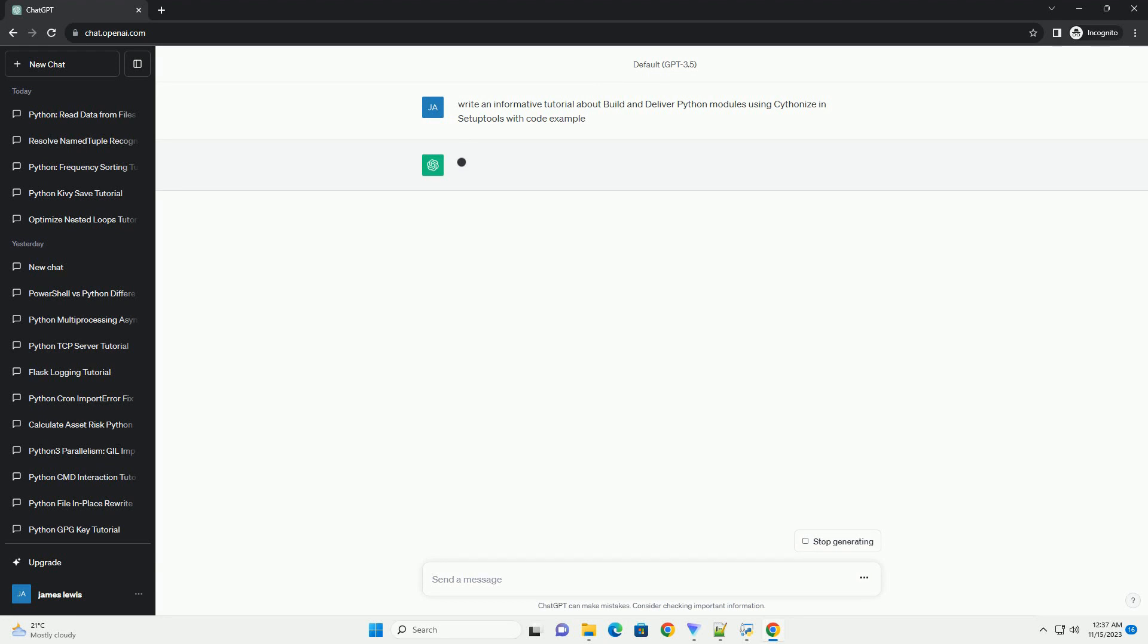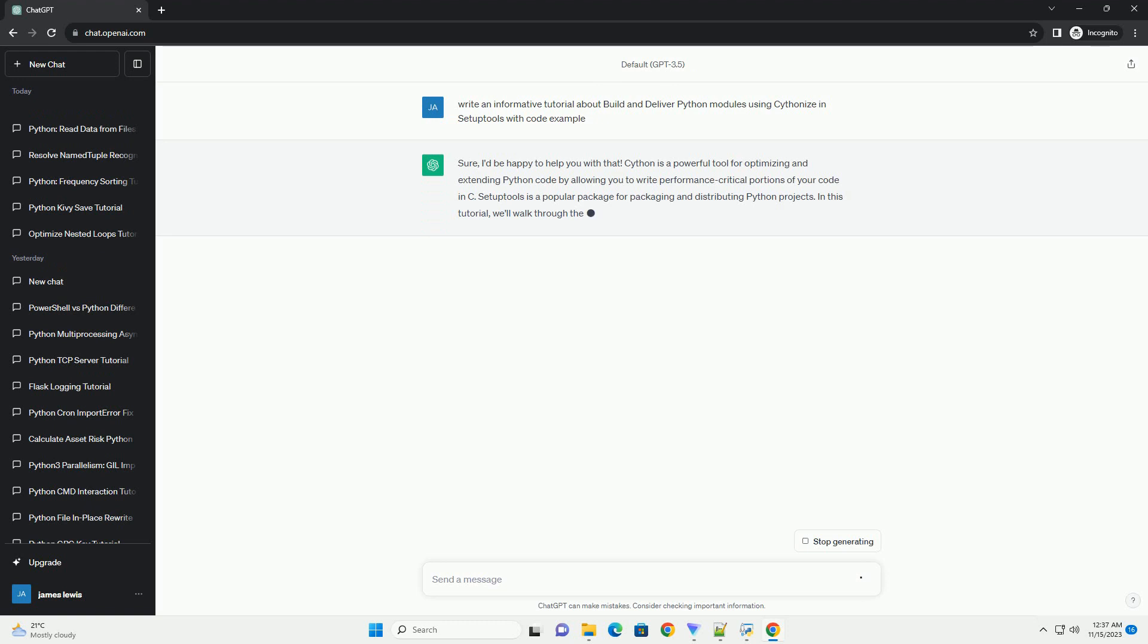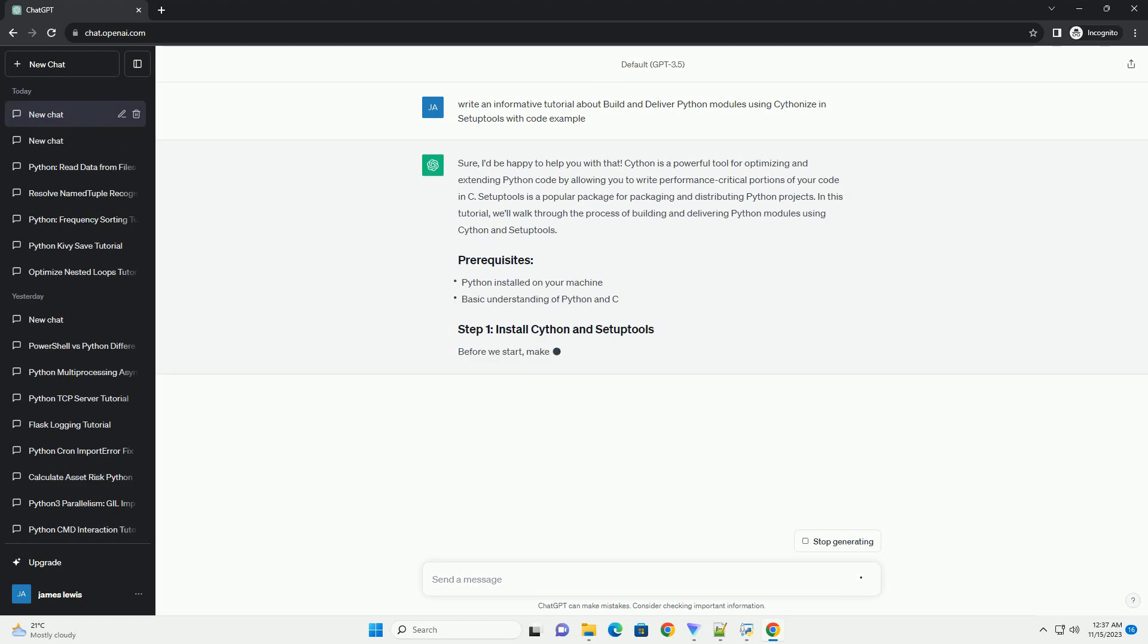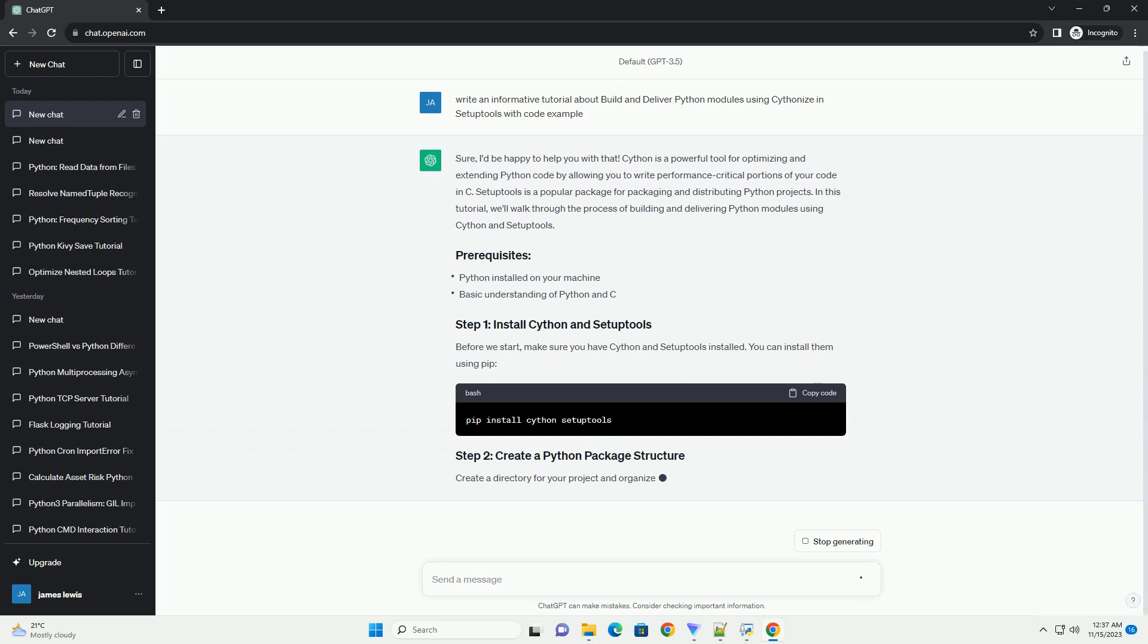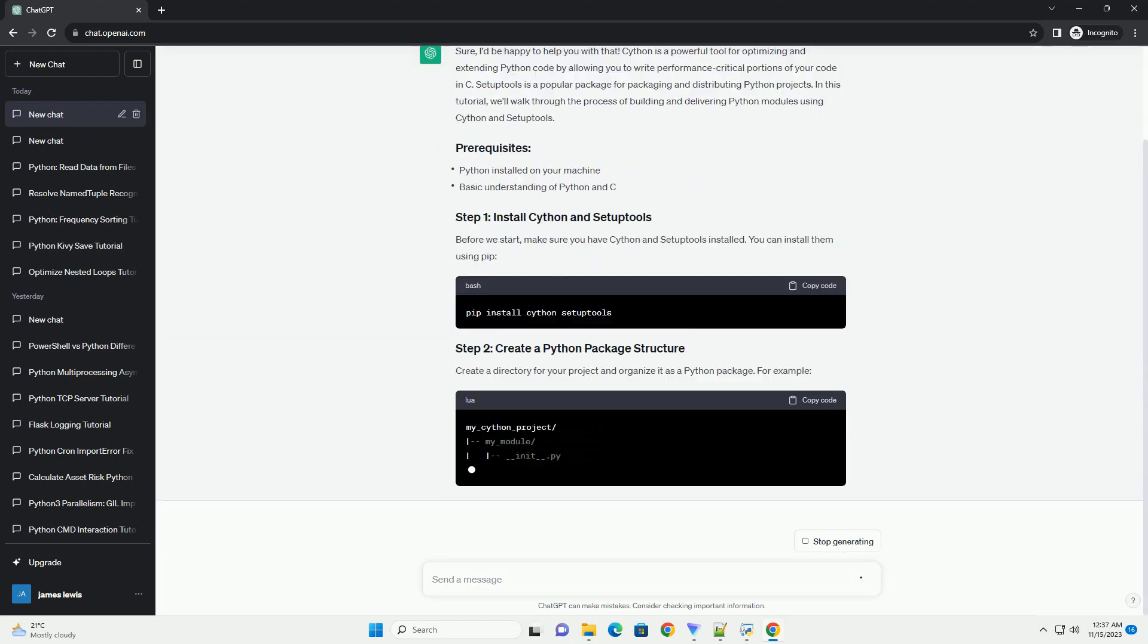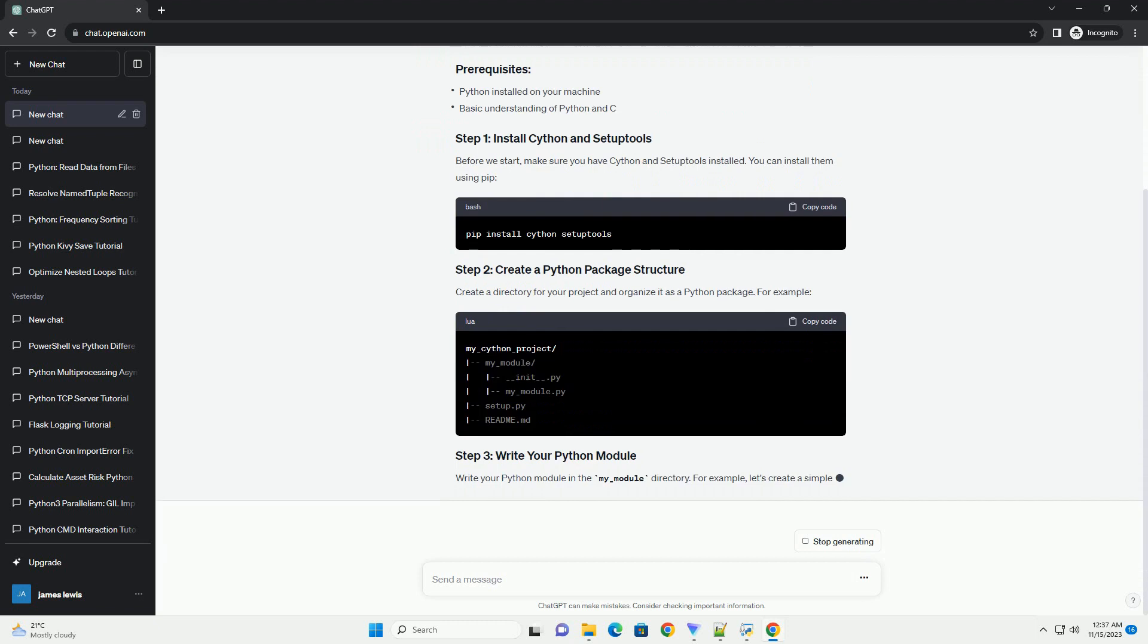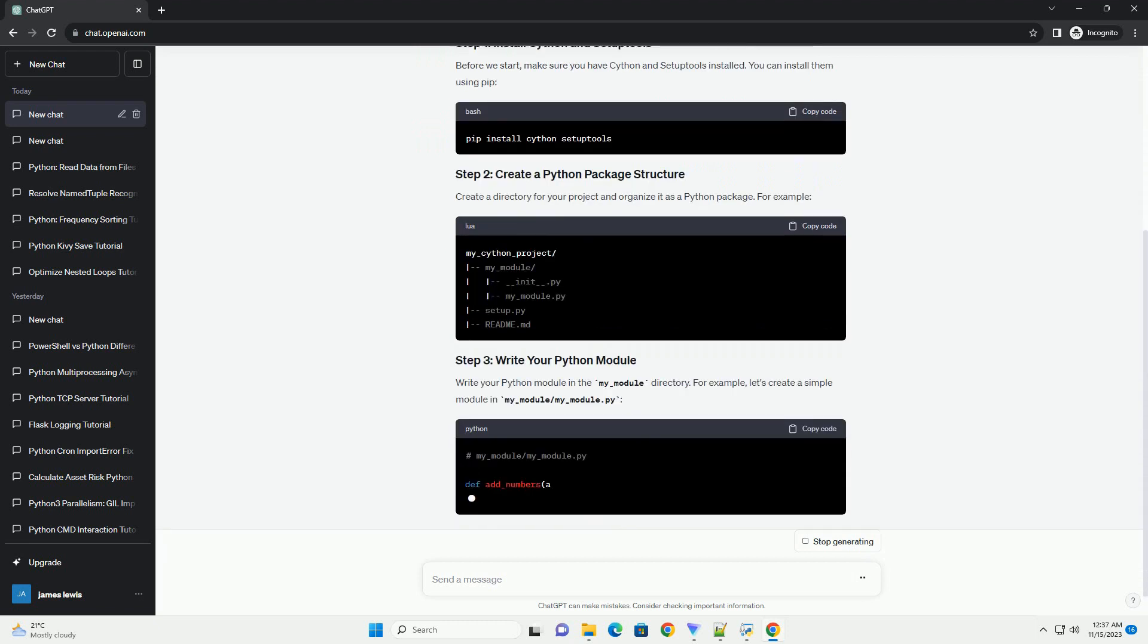Cython is a powerful tool for optimizing and extending Python code by allowing you to write performance-critical portions of your code in C. Setup tools is a popular package for packaging and distributing Python projects. In this tutorial, we'll walk through the process of building and delivering Python modules using Cython and setup tools.